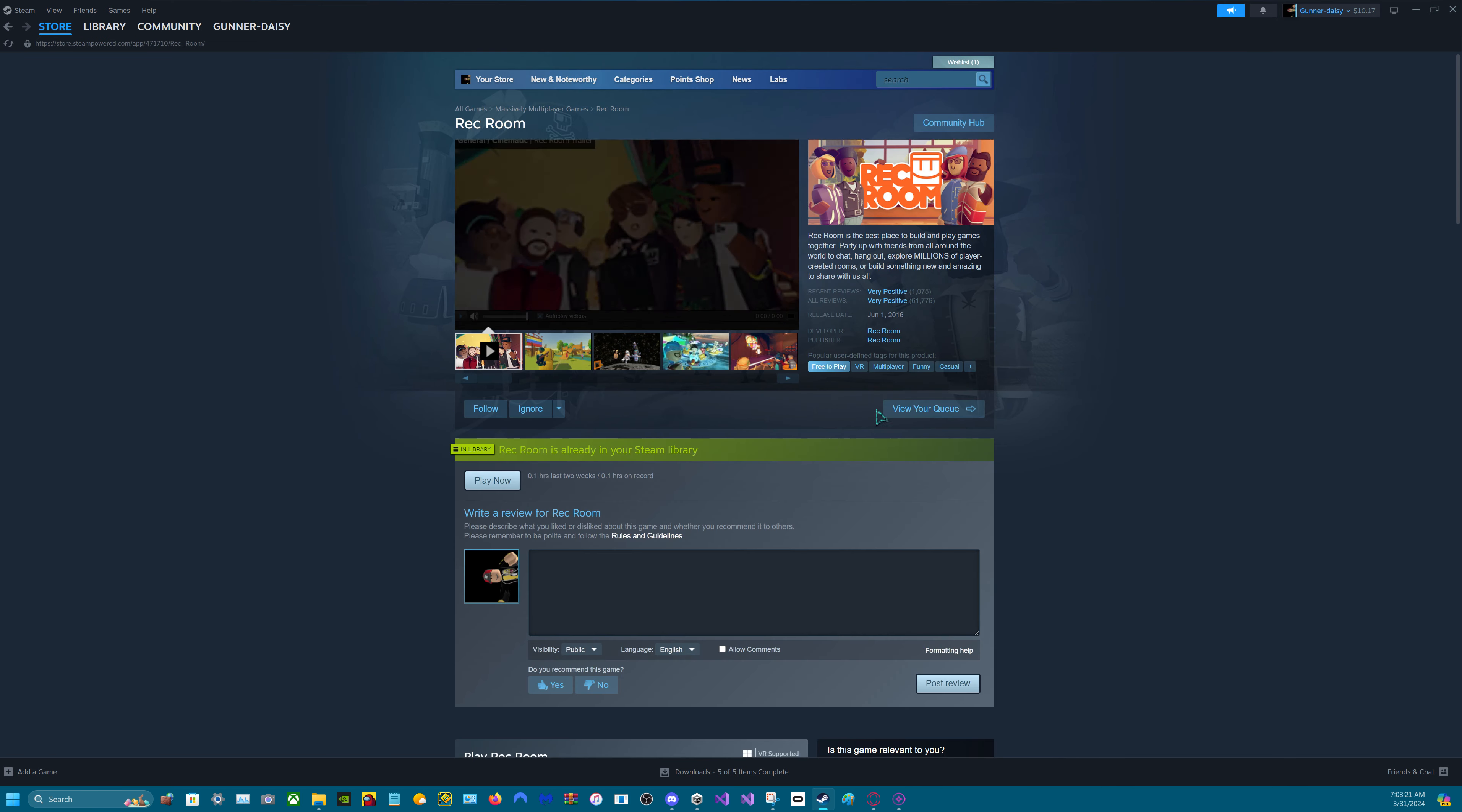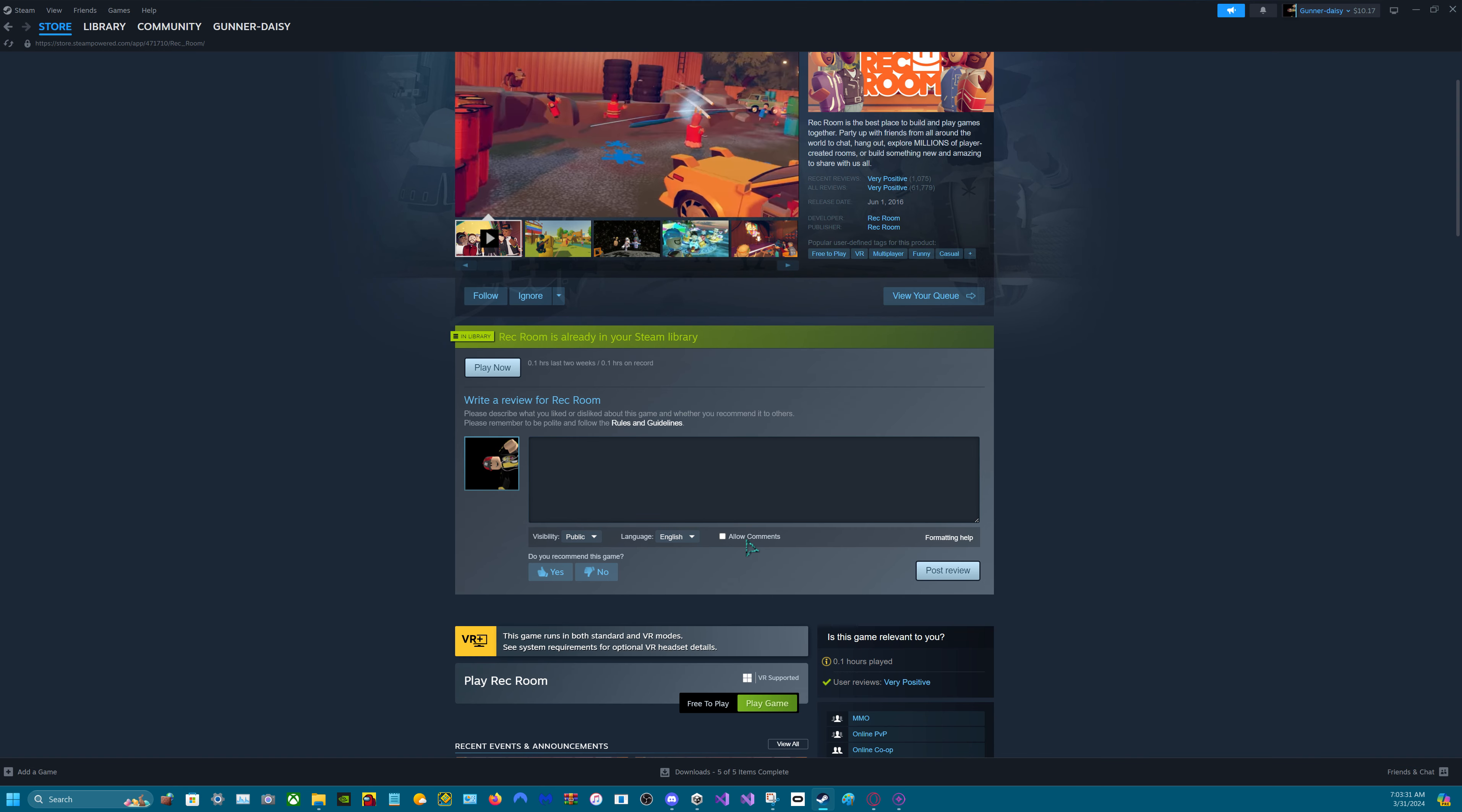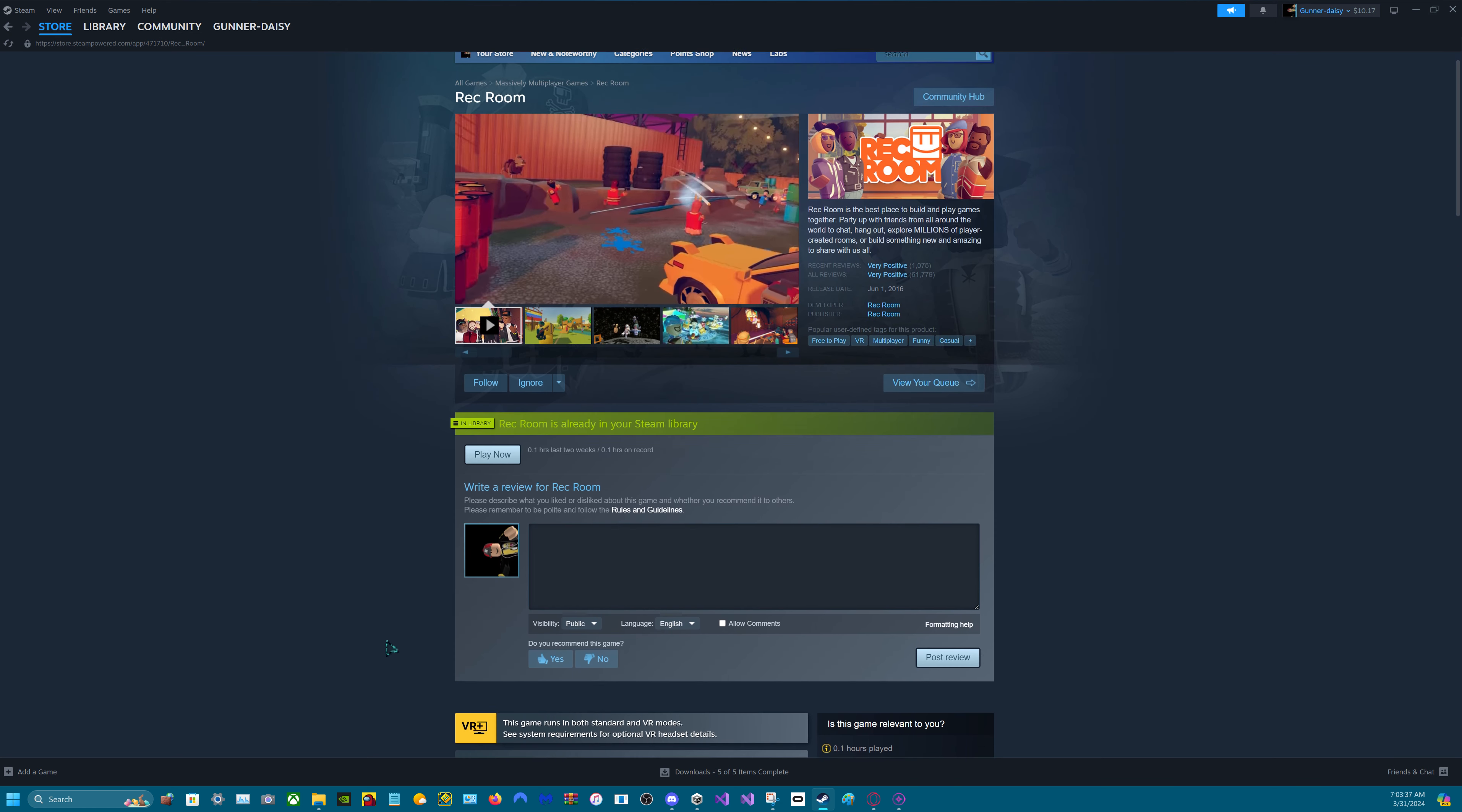Rec Room. This is Rec Room. I don't know why the volume on this is so loud. But 0.1 hours. I've been playing this game a lot.